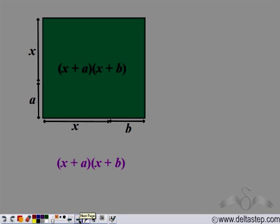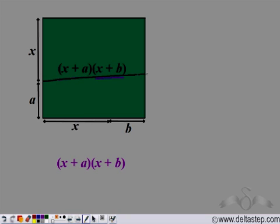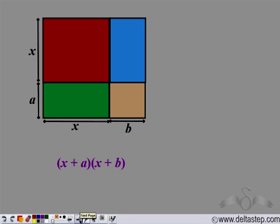Let us check whether it holds geometrically as well. We have a rectangle where one side is (x + a) and the other side is (x + b). The area of this rectangle is (x + a)(x + b). Now let us divide this into four small parts.